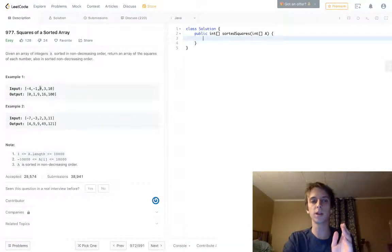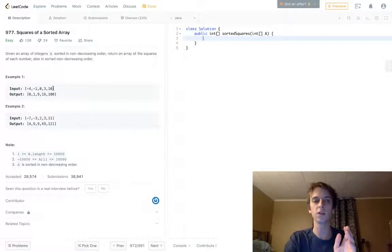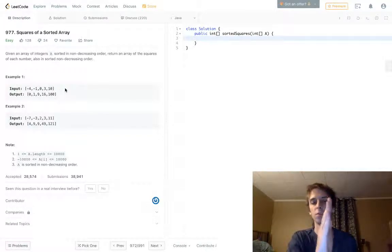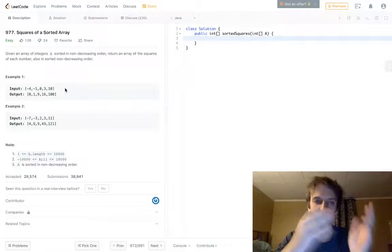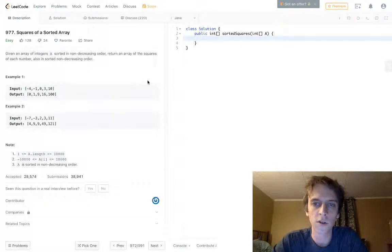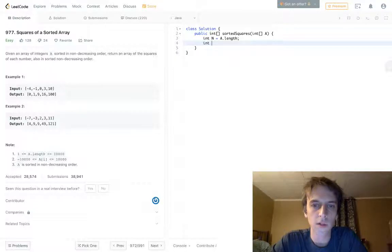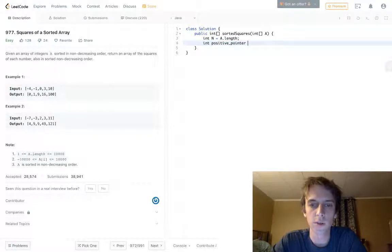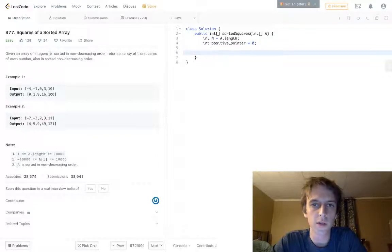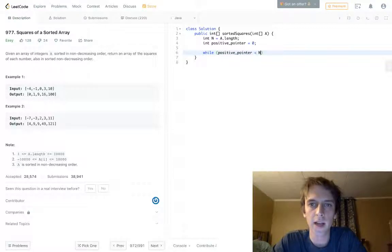The other pointer starts at the first positive element and goes in increasing order, because going from smallest positive to largest gives us the smallest square to the largest. So let's start coding. First we grab the length of the array, then we set our first pointer — let's call it positive pointer — set to zero.